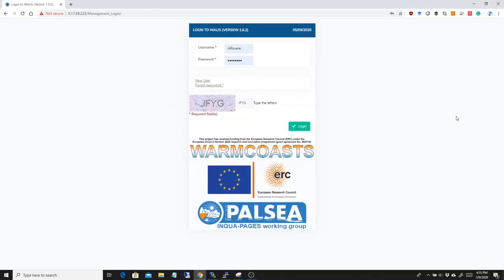Hello everyone, I just thought to make a short video to introduce version 1.6.2 of the World Atlas of Last Interglacial Shorelines, because we have some news and the interface changed a little bit, so maybe it's useful to give a quick overview of this.